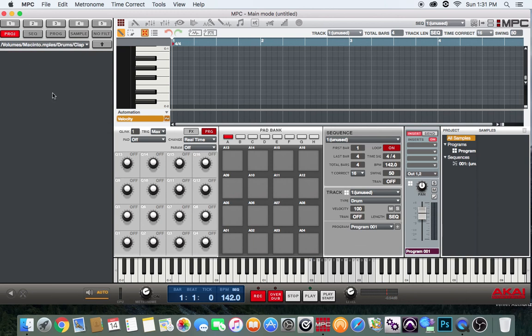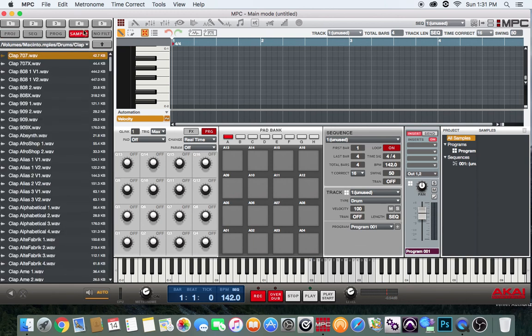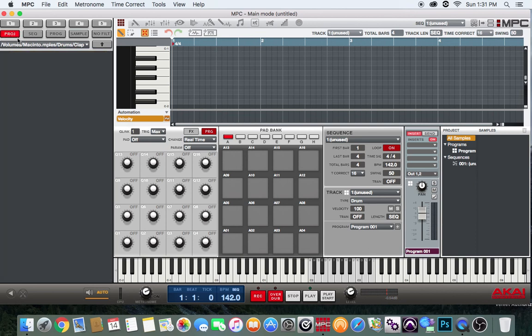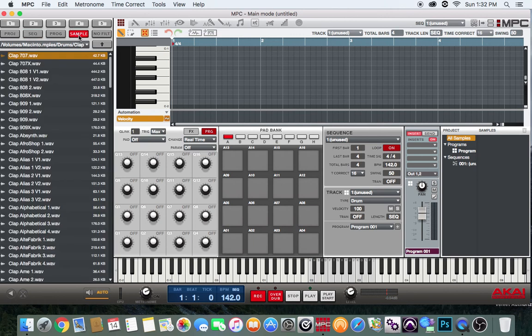You want to click on that and make sure you're over here in the Samples section, because if you're over here at Project or Sequence, it's not going to show up. So make sure you're over here. Here go all my claps that's in the Battery.